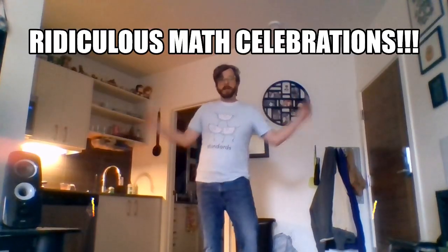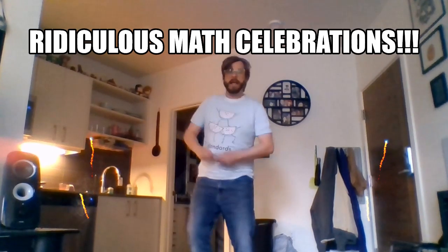Greetings O-H-E Kindergarteners. This week I'm going to share a silly math lesson with you that you can use to brighten your mood throughout the day. It's called RIDICULOUS MATH CELEBRATIONS!